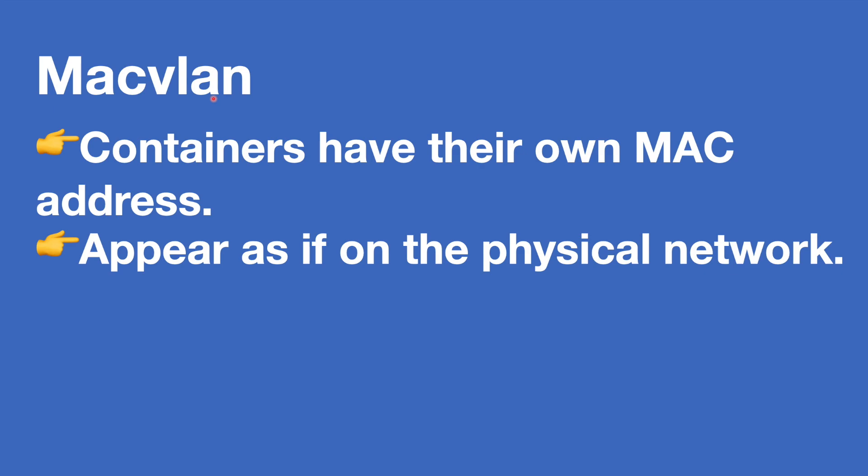You can ping as though it's on the physical network. And what physical network? Well, it's tied to that parent address. So the containers look like they're sat on the same network as the host parent interface.